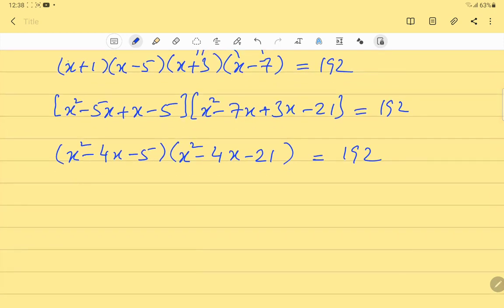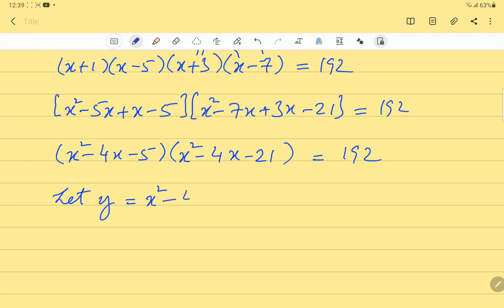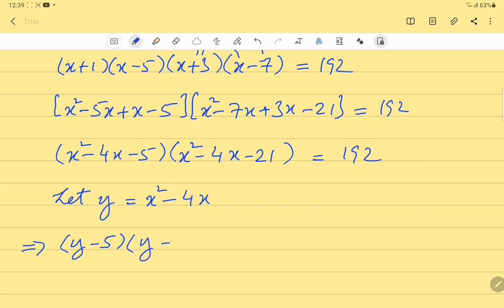Since both brackets share the same first two terms, we substitute y = x²-4x. Our equation then becomes (y-5)(y-21) = 192.